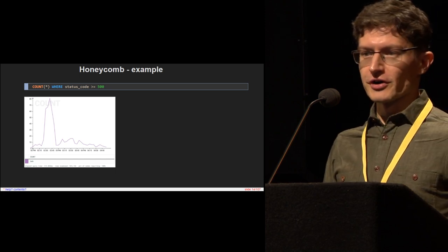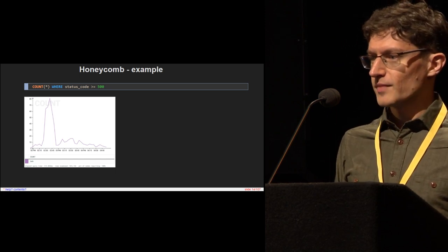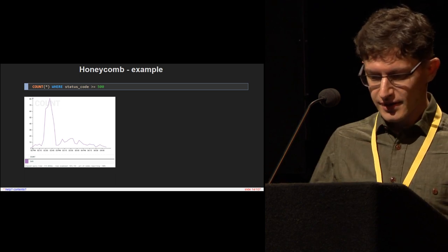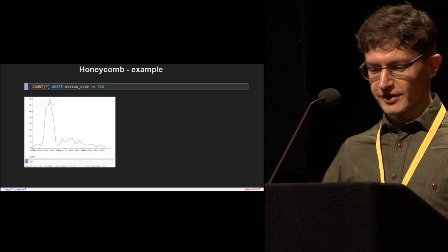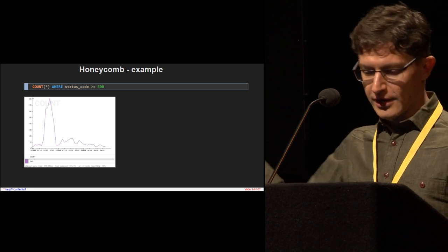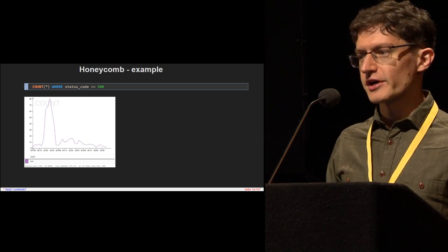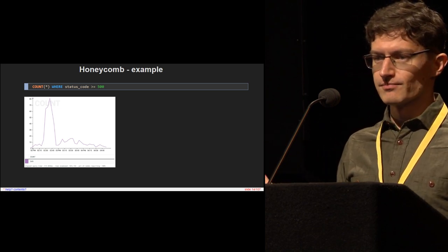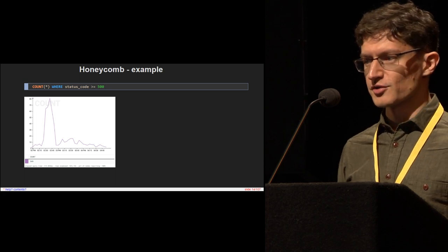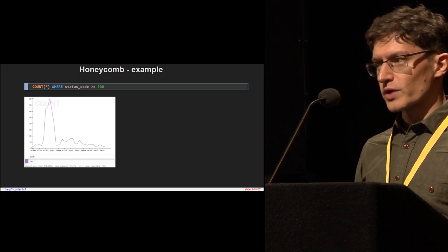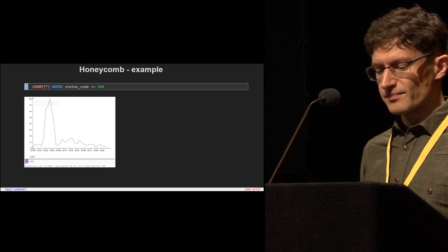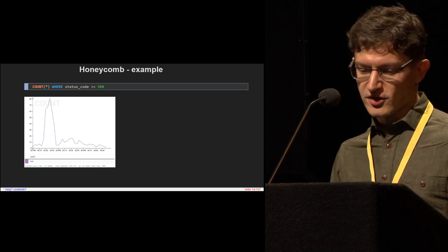Here's a graph of error rate. You see there was an error spike around 2:30 a.m. — that's about the time the user sent their email — so we've confirmed there was a problem. Great, but why? Things were fine, and then they suddenly weren't.